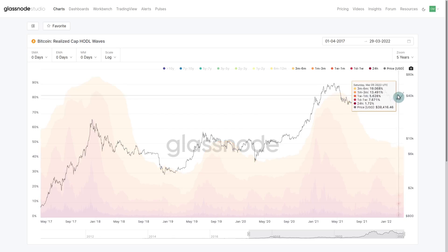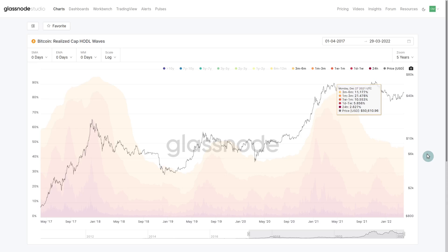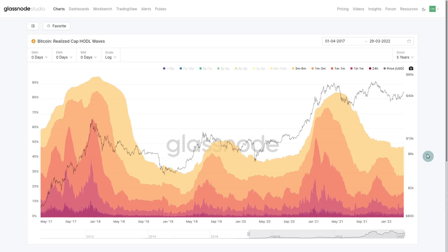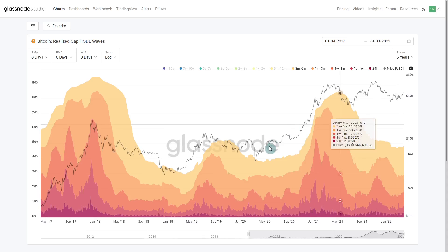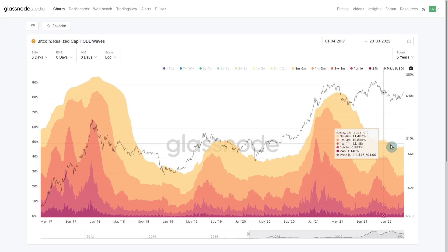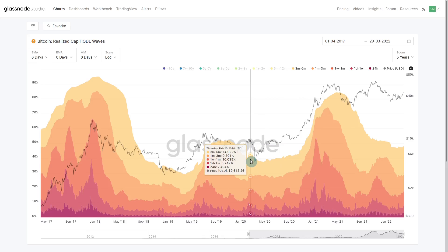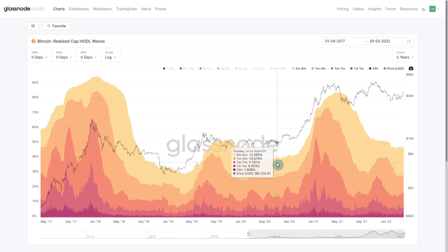This swelling represents buyers throughout the recent correction holding onto accumulated coins. What we really want to pay attention to in the coming weeks is whether the very young bands — 24 hours and one-week-old coins — start to swell again, and whether that swelling is a result of old coins being spent. When the overall collection of young coins trades sideways, most of the spending is what we call churn — a one-week-old coin spent to one day, a three-month-old spent to one day — all happening within the younger cohort.